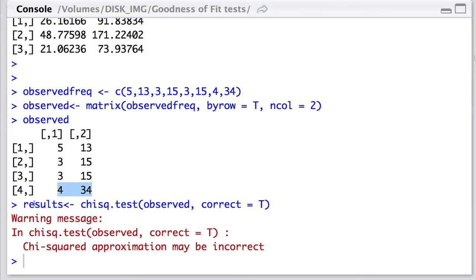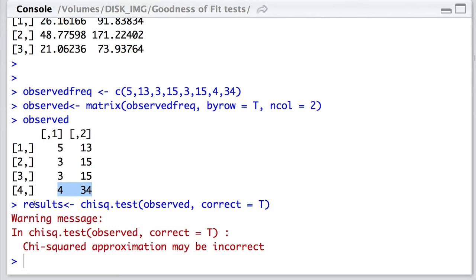The first thing is that we get a warning message. This warning message arises because our expected values in this analysis are all relatively small. In this case, a number of them must be less than five. This is an important concern because the chi-squared test depends on the assumption that the expected frequencies are all relatively large. And in this case, it assumes that the majority, if not all, of the expected frequencies are greater than five.